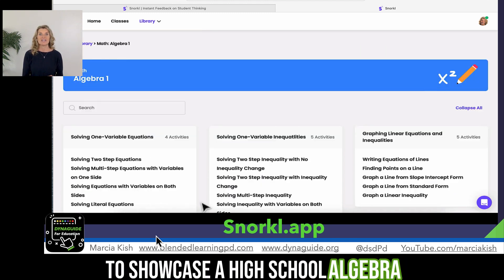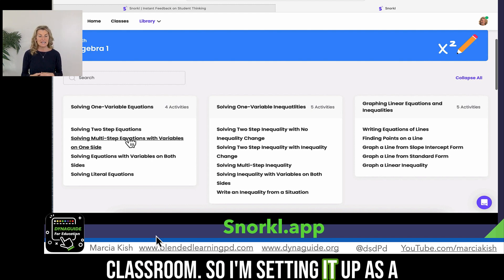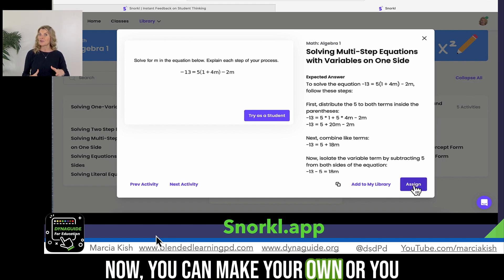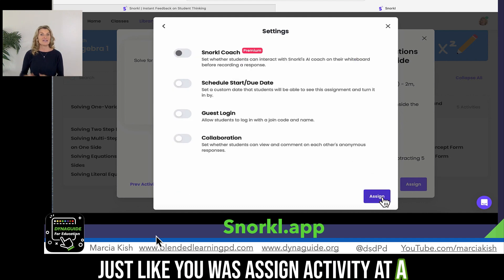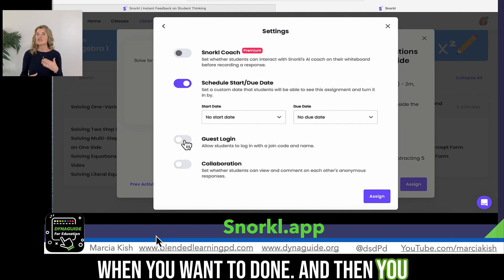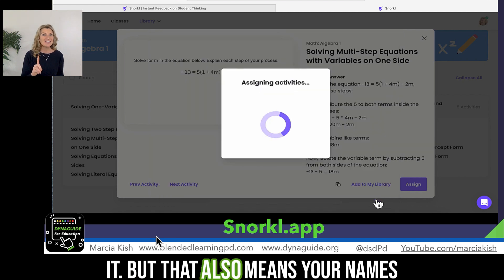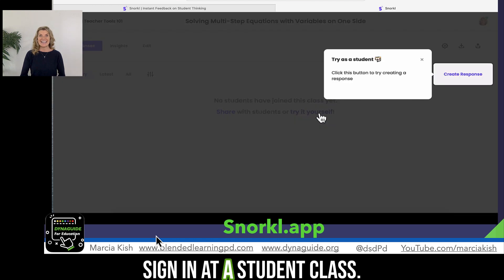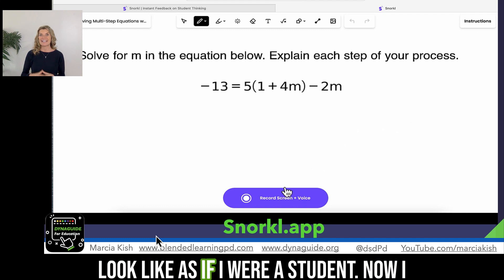Right now I'm going to showcase a high school algebra example of how I would do it in my classroom. So I'm setting it up as a teacher — I'm picking the activity that I want the students to complete. Now you can make your own or you can use a preset one. Then I'm assigning it to my class, just like you assign an activity inside of Google Classroom or inside of Schoology. You can set a date to when you want it done, and then you can have guest login. I like the guest login because students can use a code, but that also means their names are not attached. So you might want to have them sign in as a student in your class.